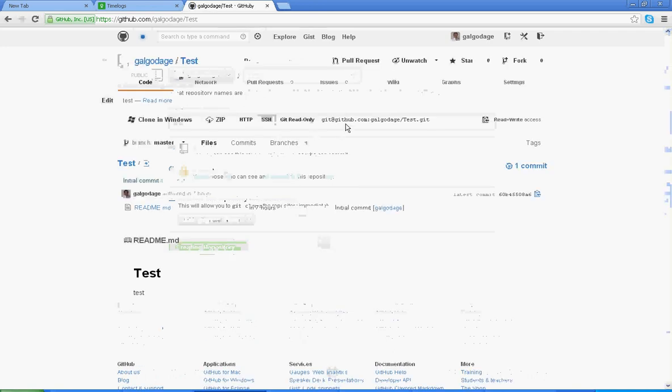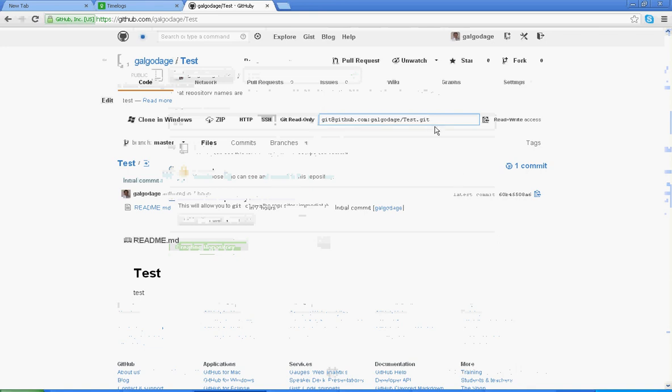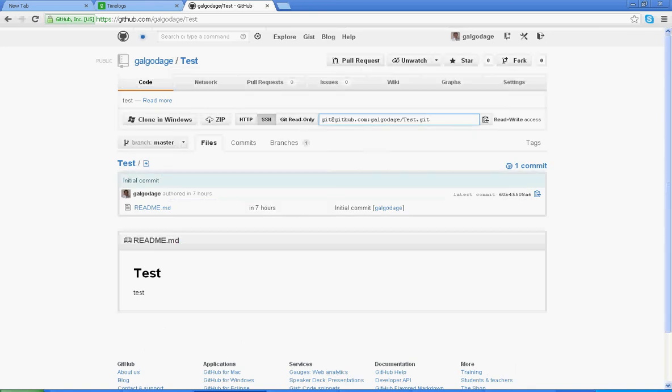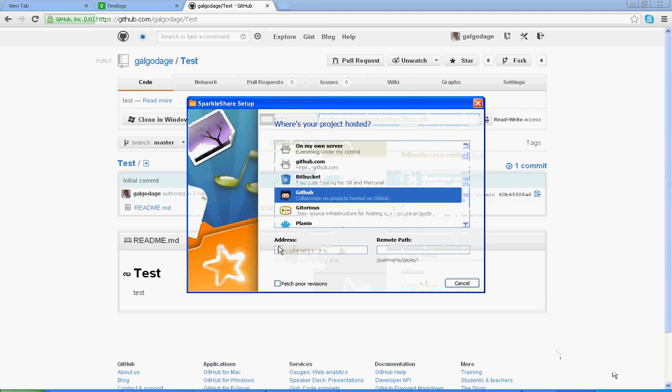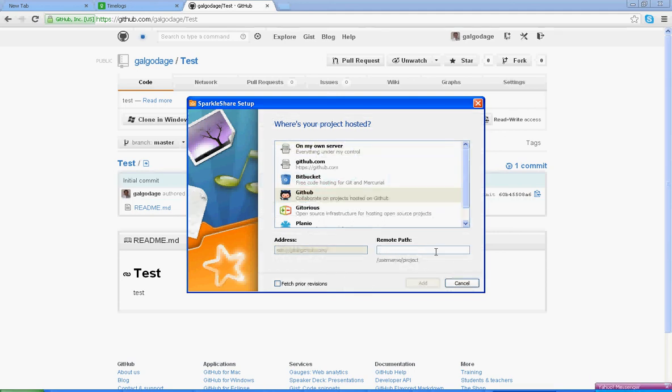Then you can see here your repository address. When you go to Sparkluxia, click Add Hosted Project and click GitHub. When you go to GitHub, your address, part of the address comes in here but you just want to add your repository address.